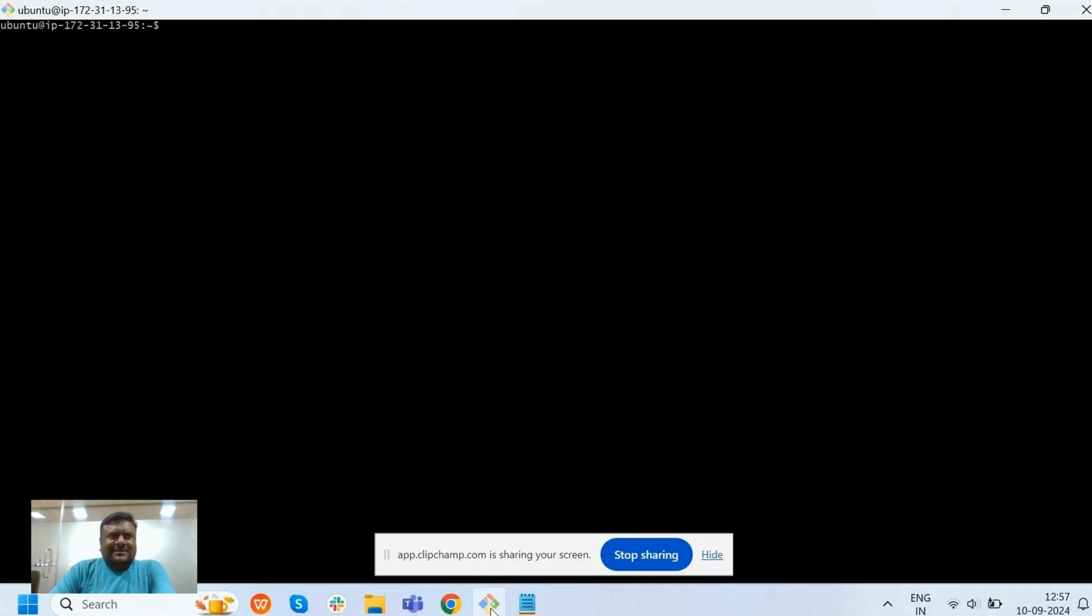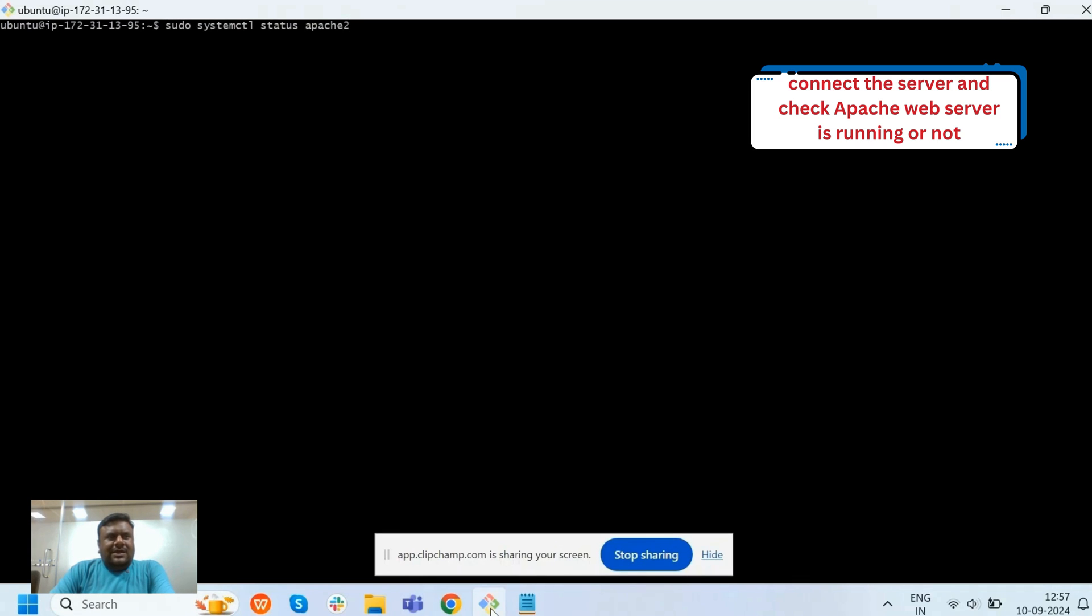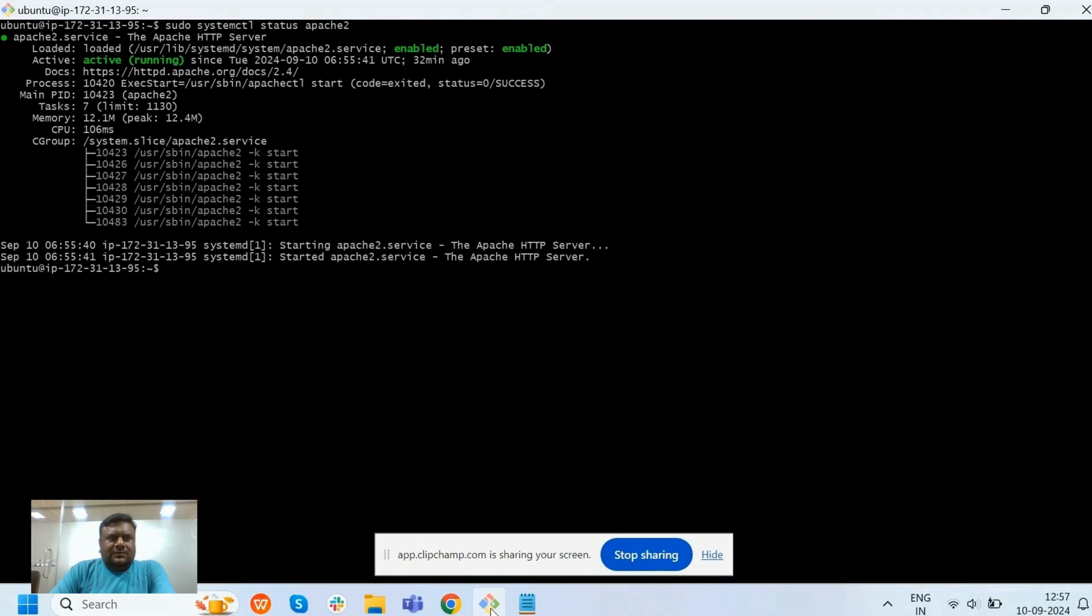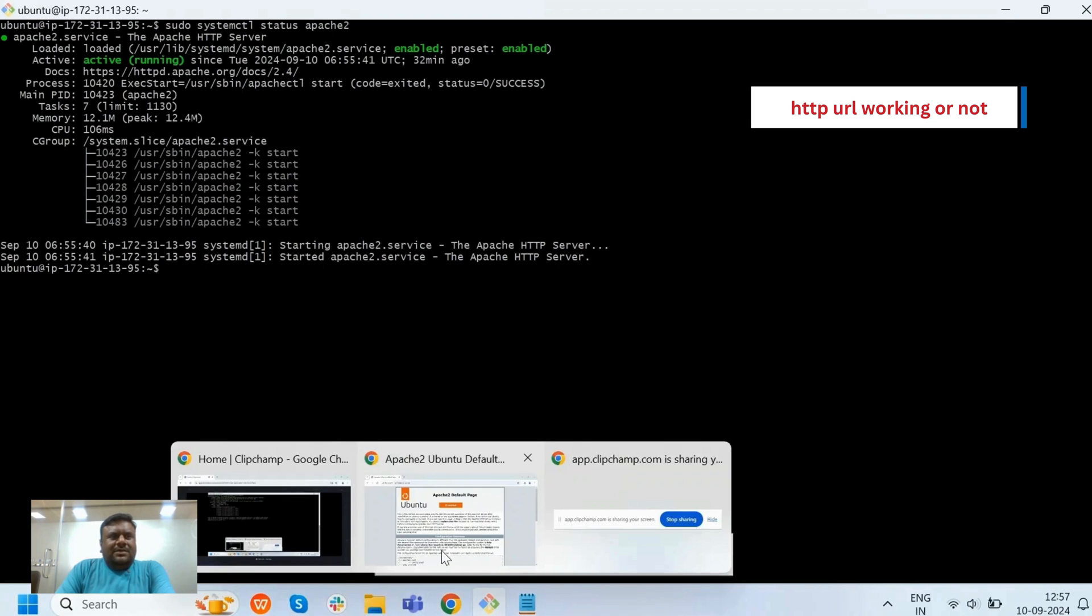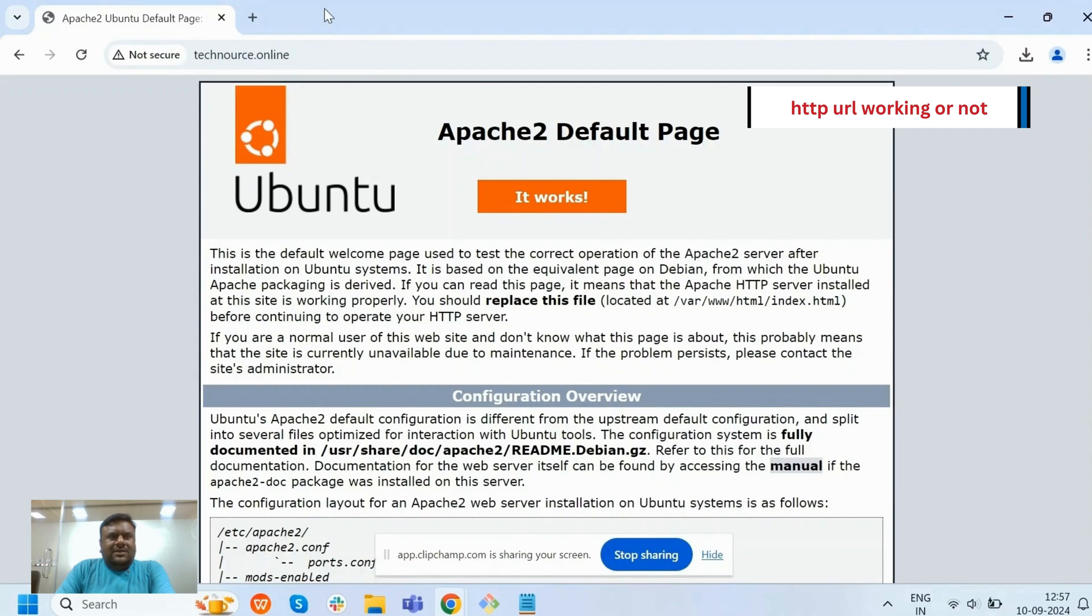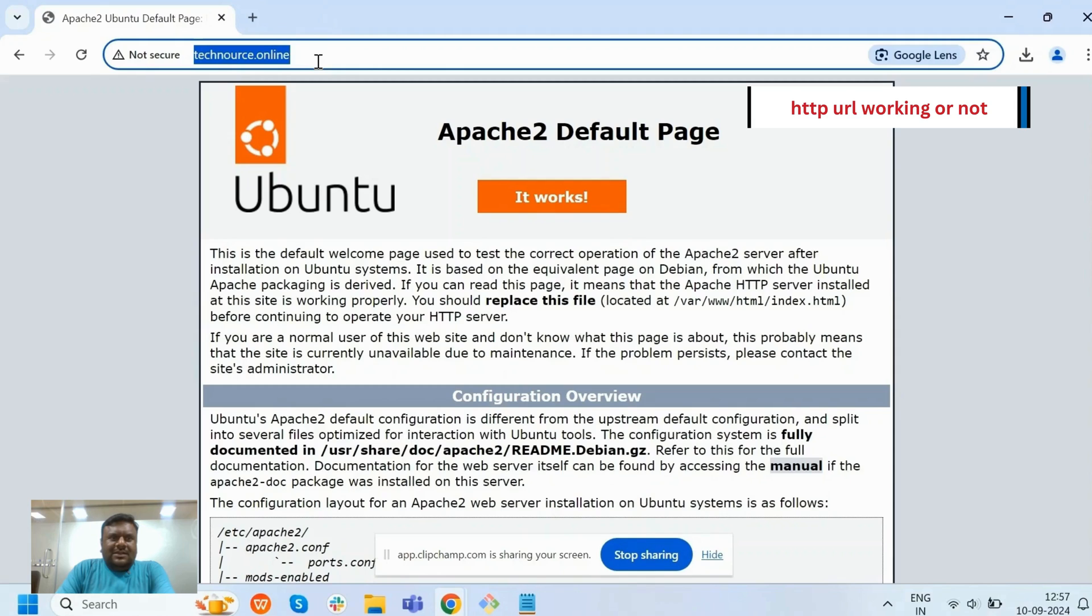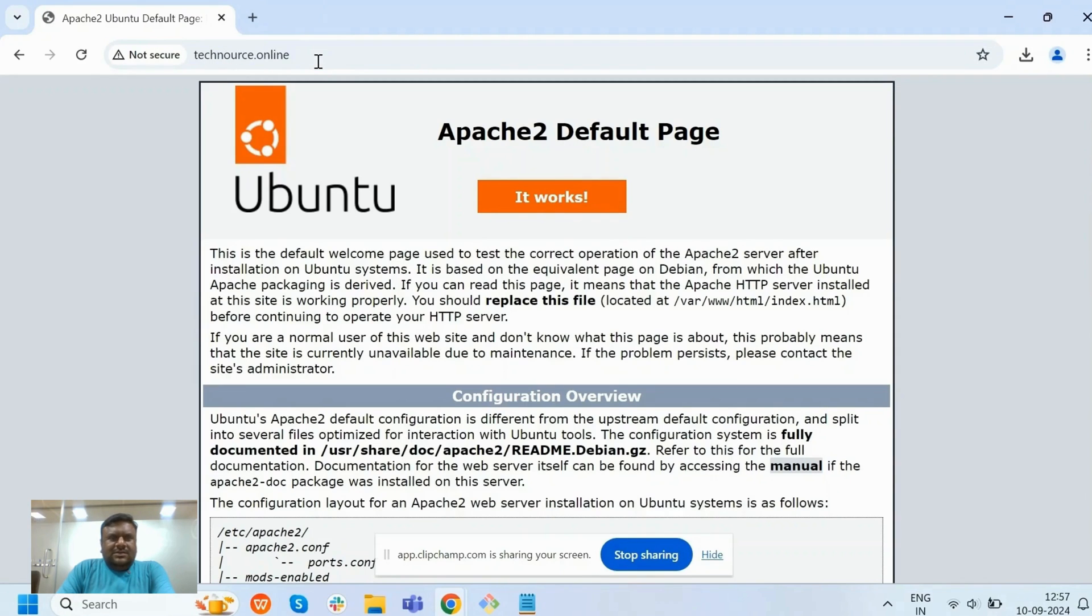Before installing SSL certificate, we need to check some points. First, we need to connect to the server and check Apache server is running or not. So Apache server is running fine. Second, we need to check HTTP URL is working or not. This is our HTTP URL and this is working fine.